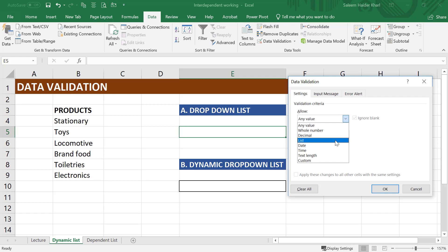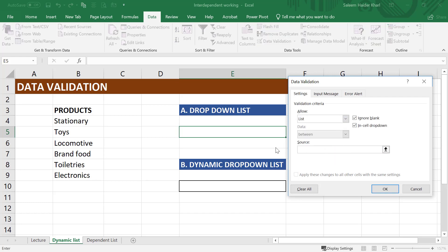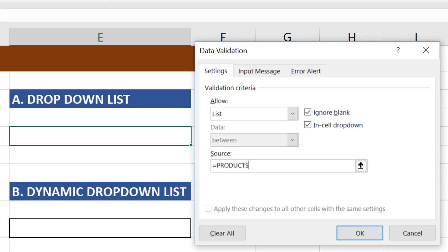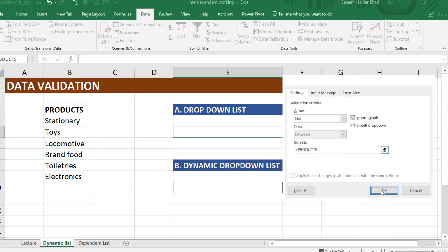And for the source, we can give the range, or we can write product. Instead of giving the range, it has given the name of the range, which is products, and press OK.